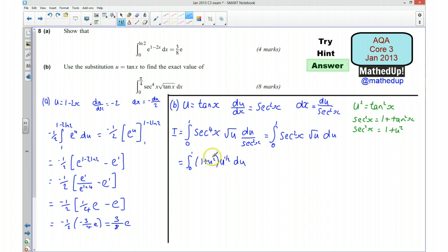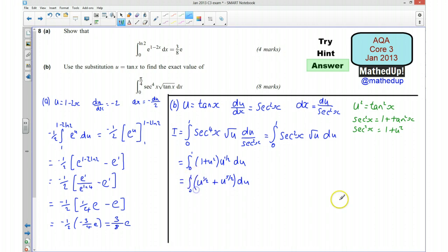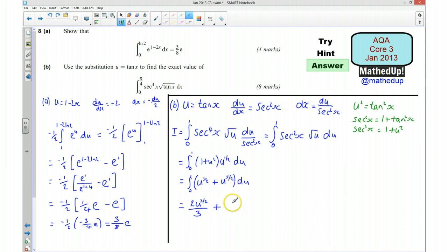I'm going to expand the brackets so I can integrate more easily. So it becomes the integral from 0 to 1 of u to the half plus u to the 5 over 2 du. Integrating: u to the half gives 2u to the 3 over 2 over 3, and u to the 5 over 2 gives 2u to the 7 over 2 over 7, with limits 1 and 0.